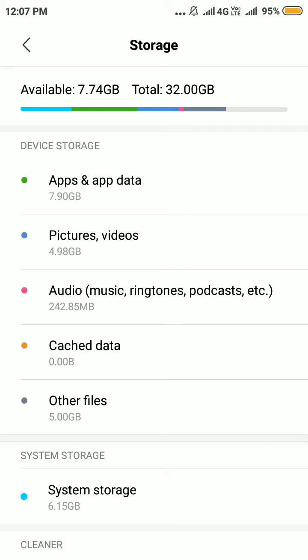Whenever you find the pending problem, always clear the cached data. After doing that, your problem will be solved.